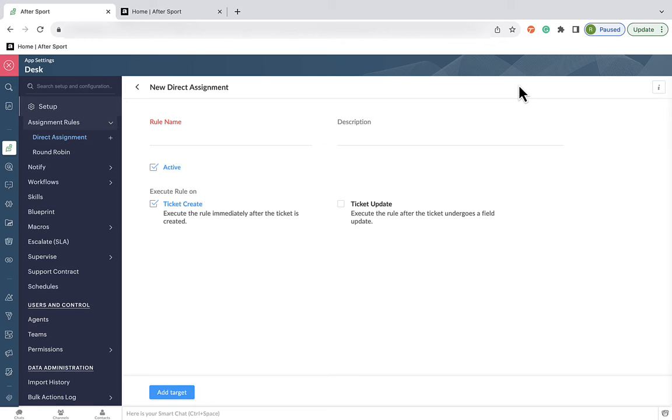Now, because Desk is integrated with Zoho's CRM, this information is pulled automatically, which means that emails, phones and social accounts can automatically be associated to their CRM account.